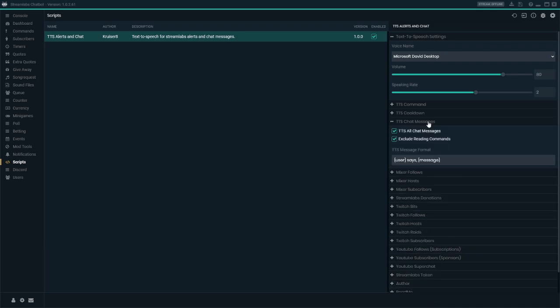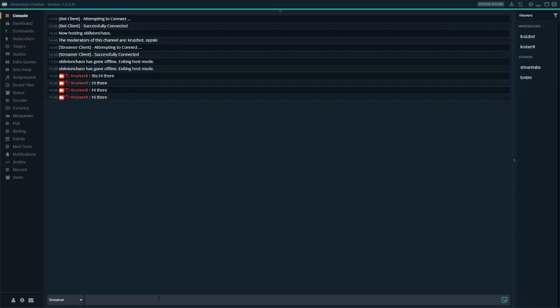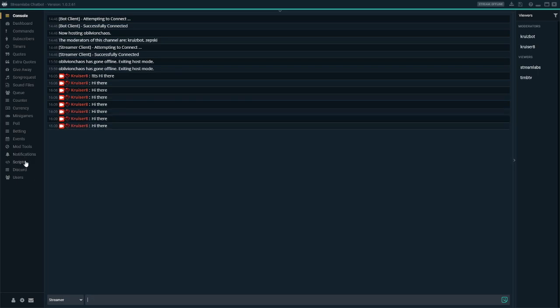Let's come back over here and type 'hi there' — Cruiser Eight says 'hi there.' It's reading the message, and I can spam this as much as I want. 'Hi there' — Cruiser Eight says 'hi there,' Cruiser Eight says 'hi there,' and they each get read one after another.